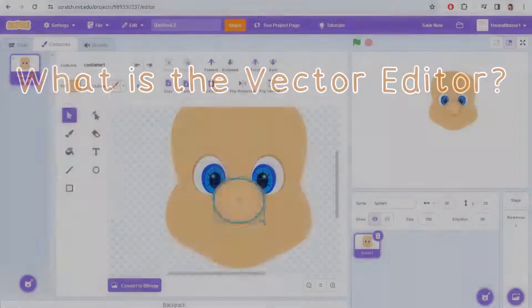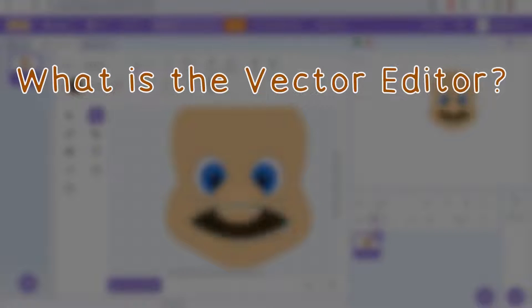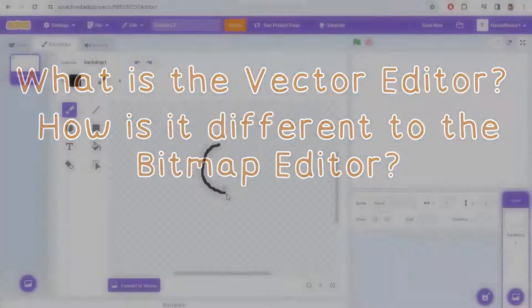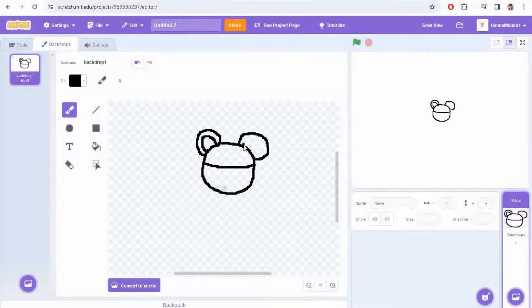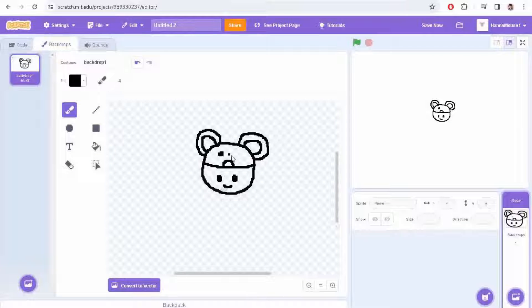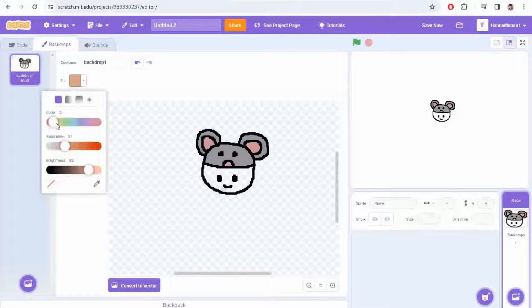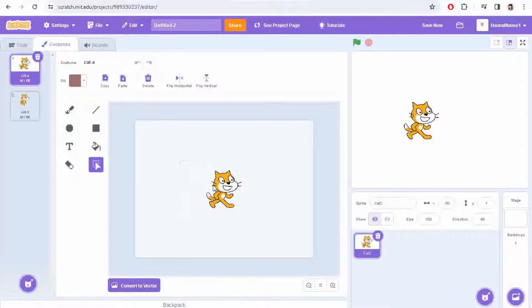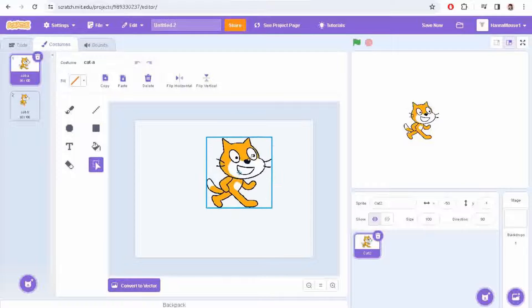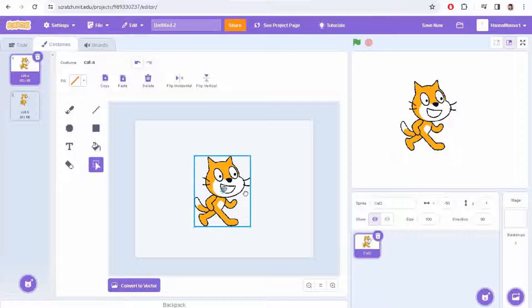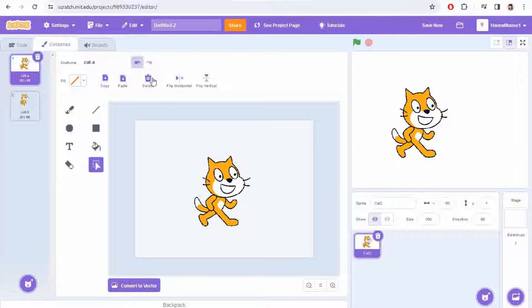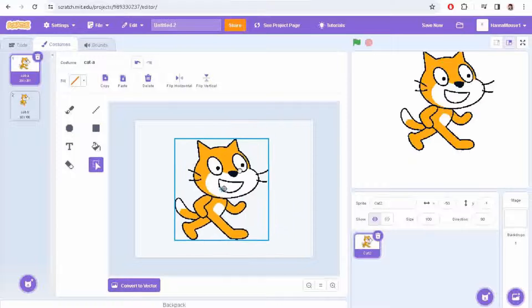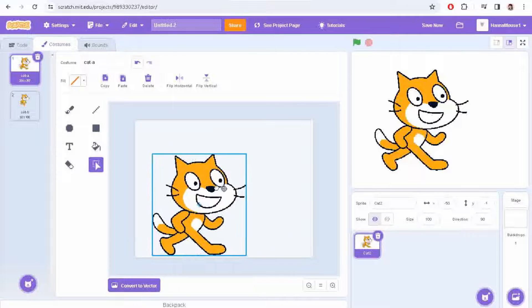First things first, what is the vector editor and how does it differ from Scratch's other editor, the bitmap editor? Well, bitmap art is built up of pixels where the color of each individual pixel is what determines how the image looks. The issue with this is that you can see these pixels if you look closely. The images don't scale well and diagonals often look a bit fuzzy.